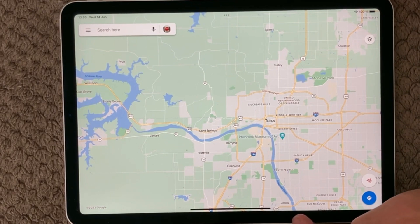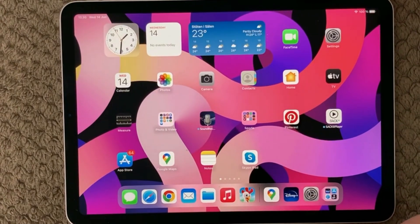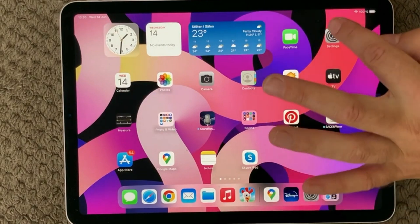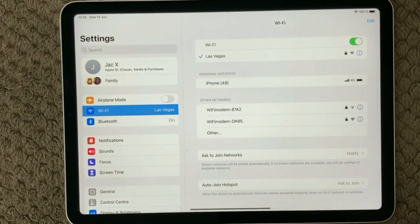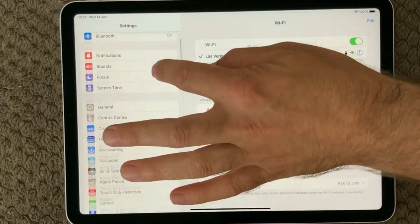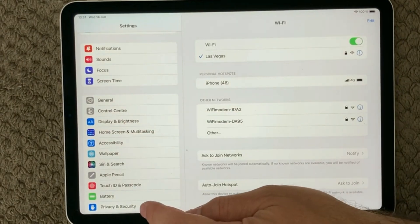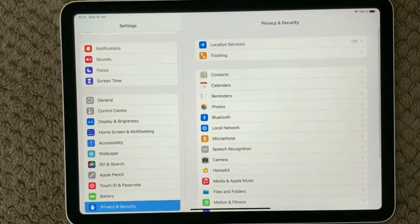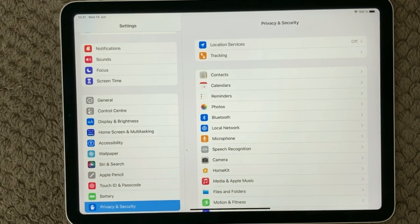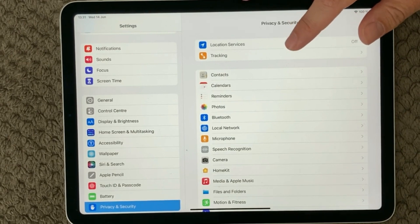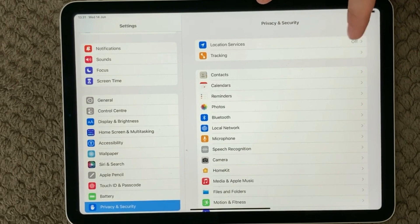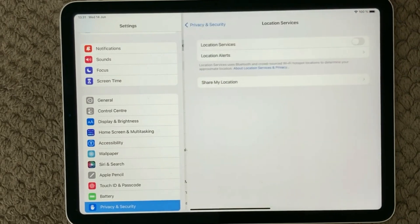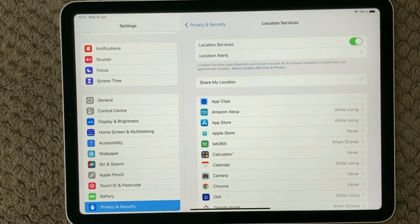So let's go into Settings and see how we can enable the location service. We go down to Privacy and Security, and the first thing up here is Location Services. You can see it is off. Simply go into this and make sure to turn it on.